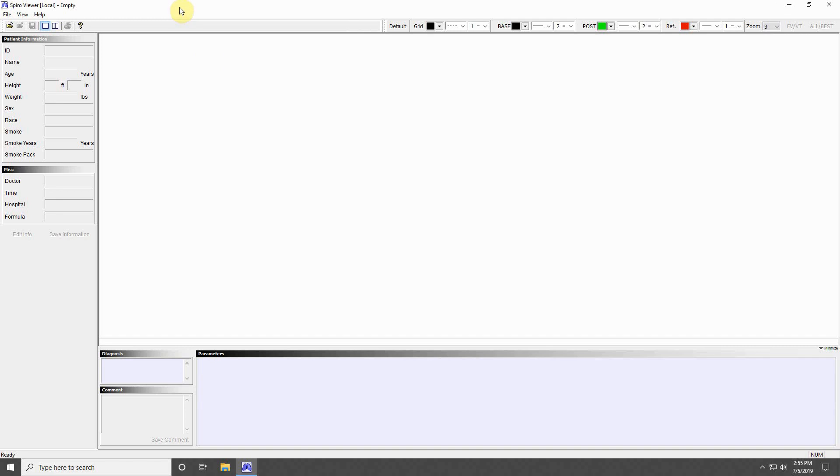The largest change you will note is that the SPIRA Viewer program does not live monitor results from your machine. The program is only designed to display and analyze previously recorded data from your machine over USB transfer or internet connection. Let's take a tour of the program.